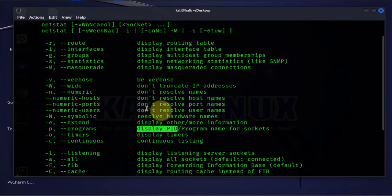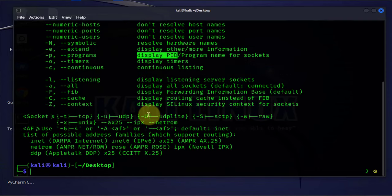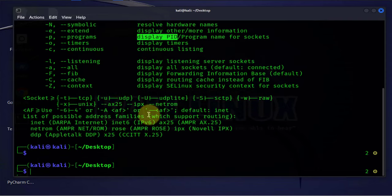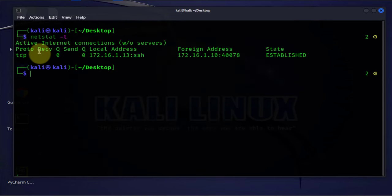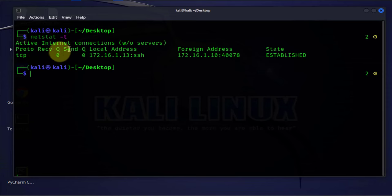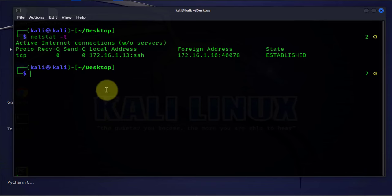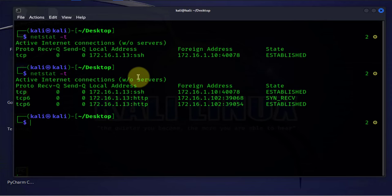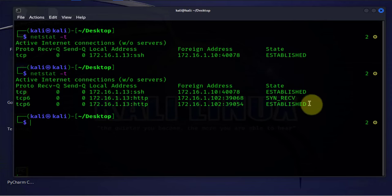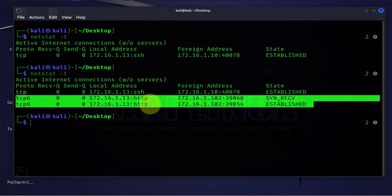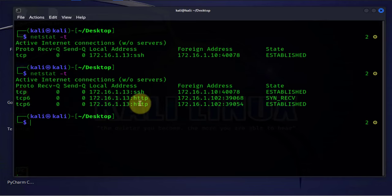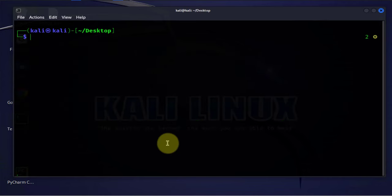Let's go ahead and run a few commands. I will do netstat -t. This will display TCP connections. Now we have our TCP connection over SSH. I believe I have an Apache server on here, so let's run the command again and now I'm showing that I have another connection on HTTP.